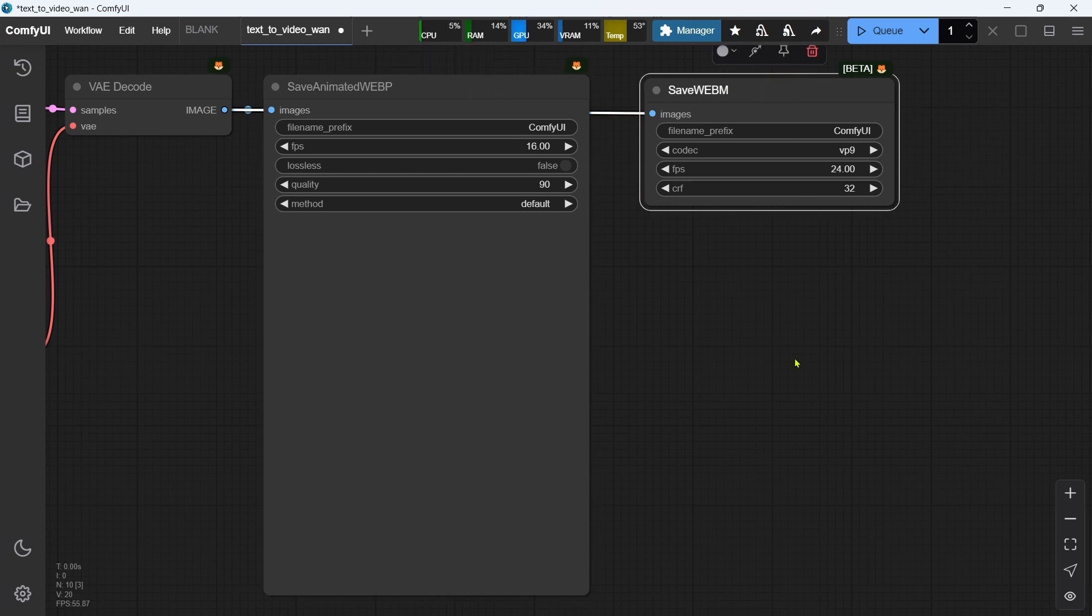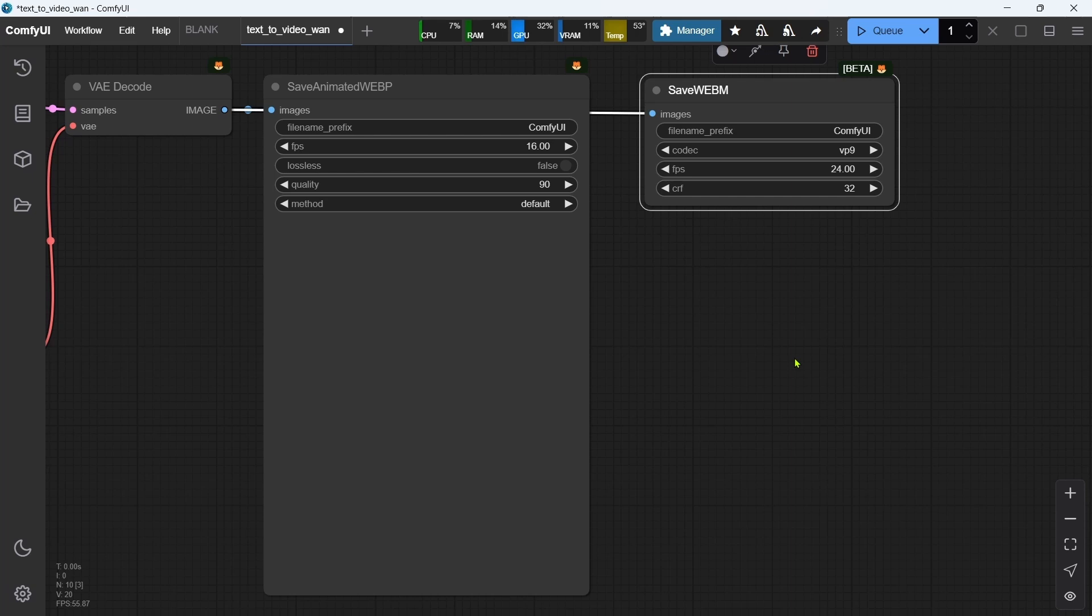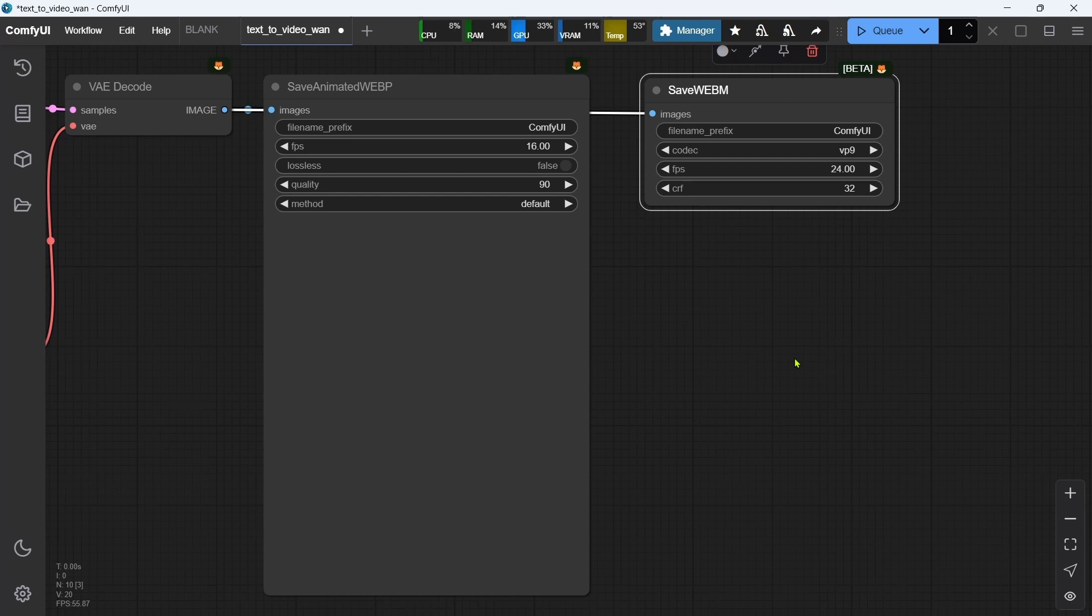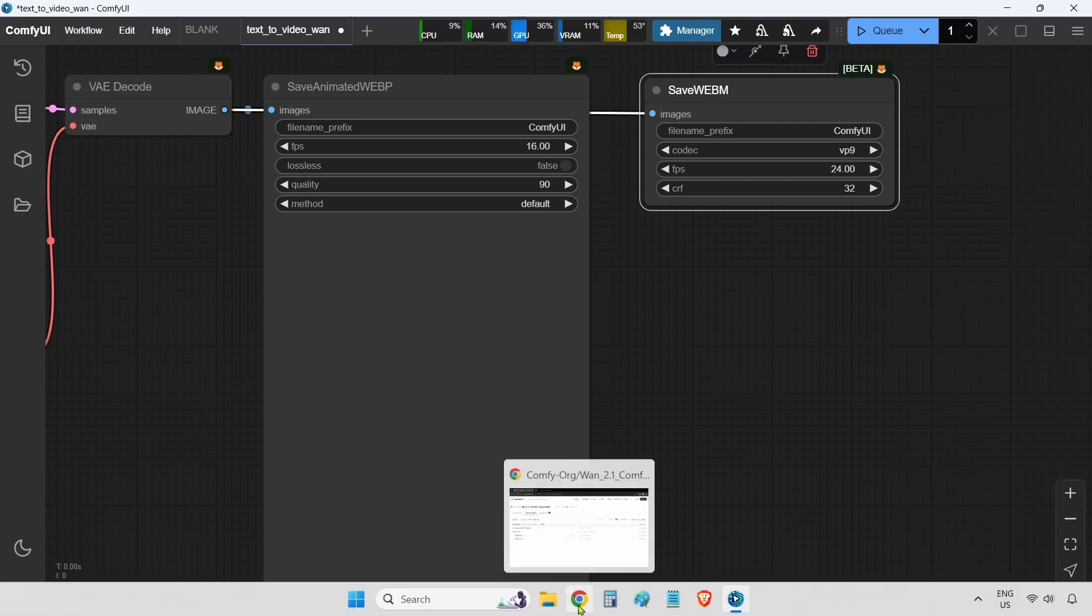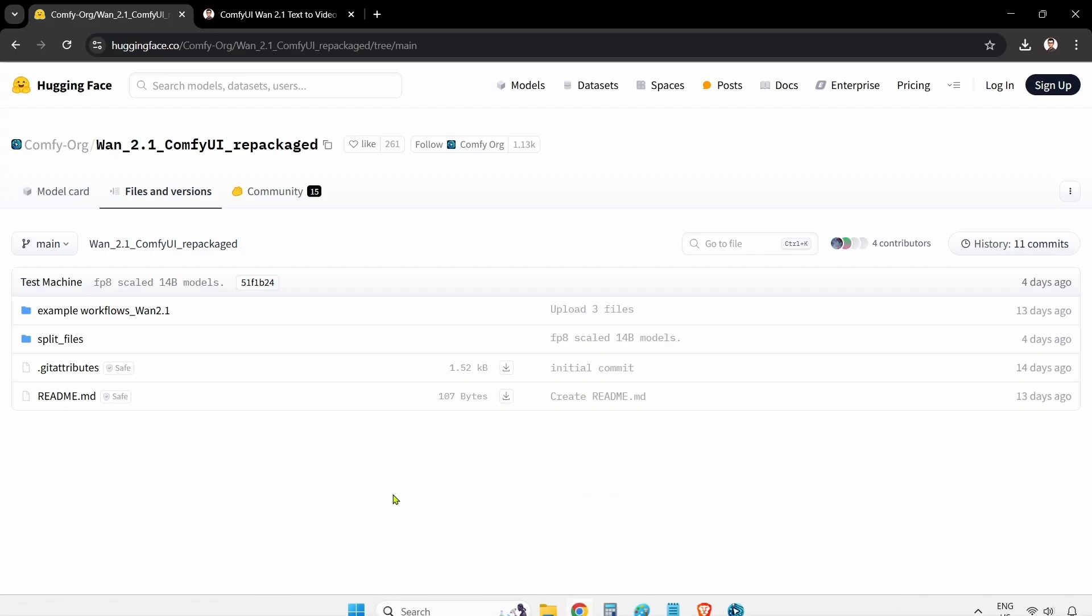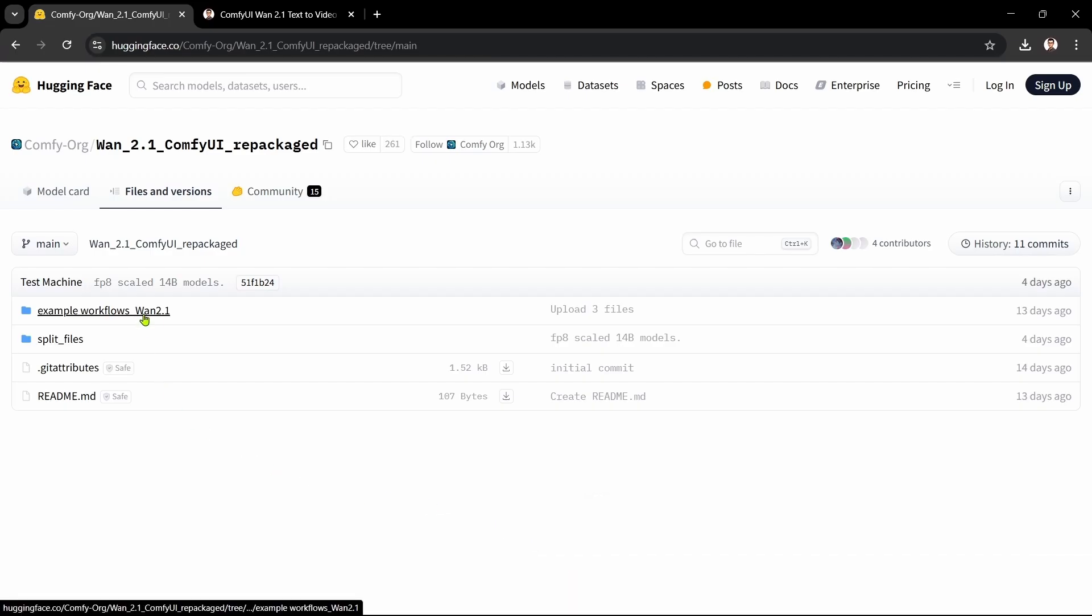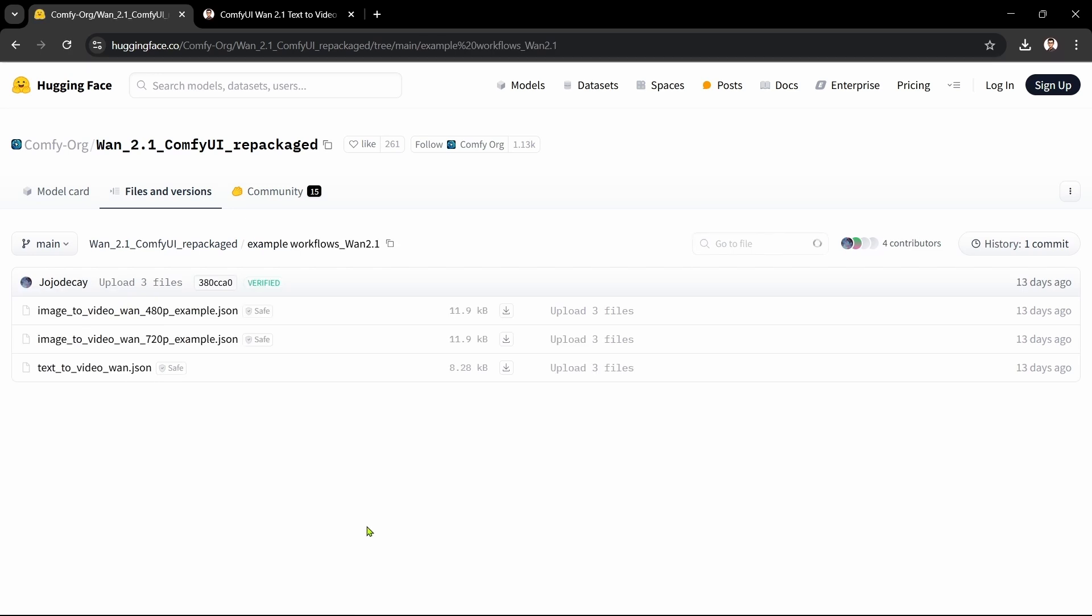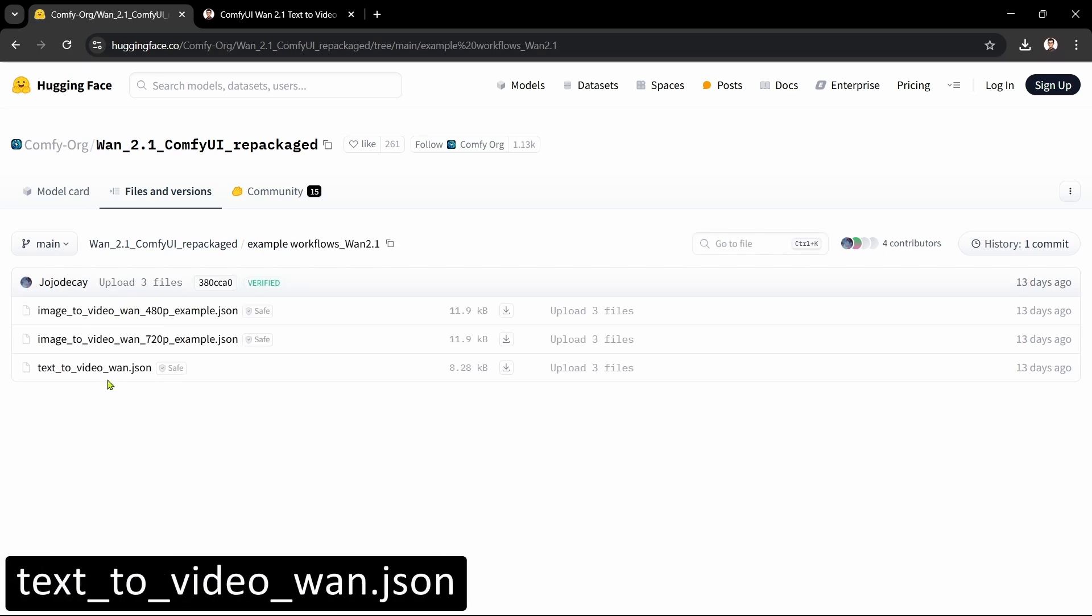I've taken this original workflow, cleaned it up, and modified it to now save in any video format, including MP4. We'll be using this modified workflow in this video. However, it requires us to install the additional ComfyUI video helper suite custom node, which we'll do in the next step. If you want to use the original Comfy pure native workflow, then just go back to the Hugging Face page, go into the example workflows WAN 2.1 folder, and you can download the text-to-video WAN JSON in there.